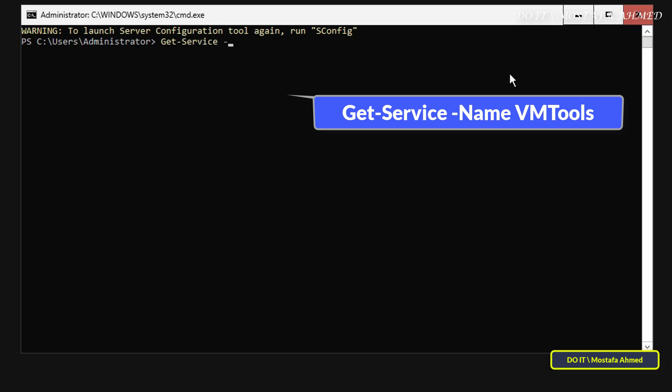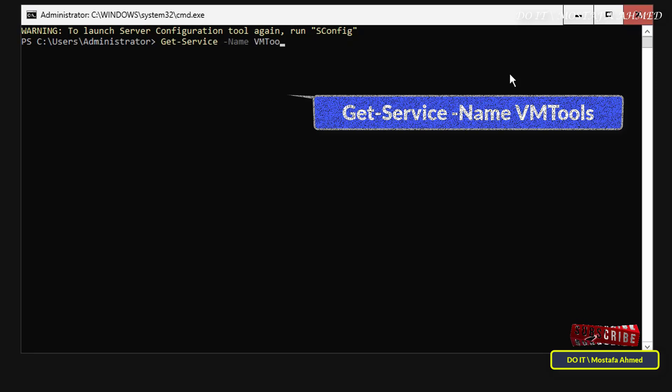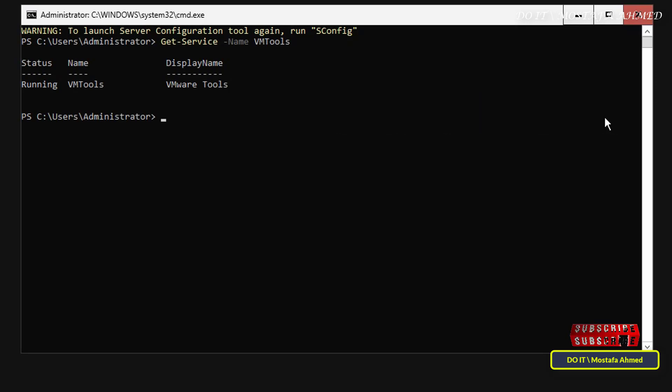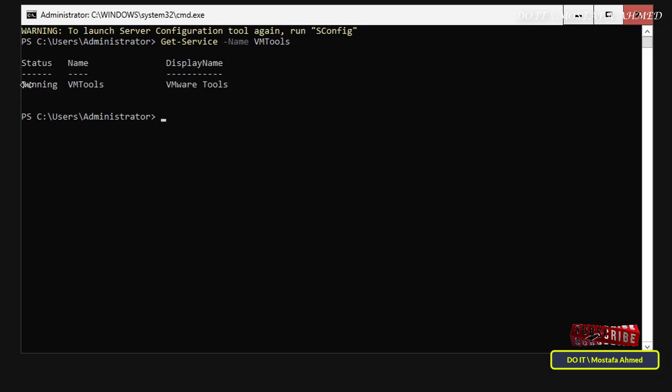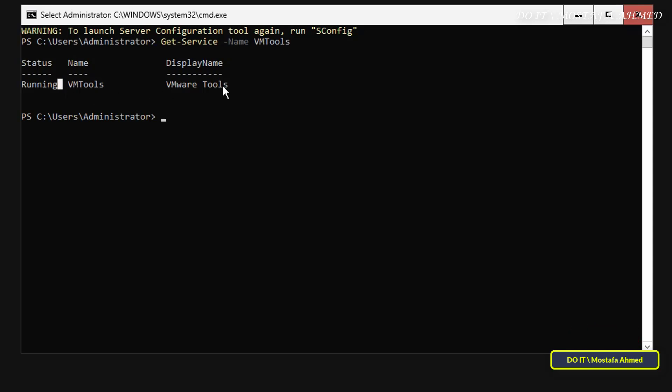I will leave you the command in the description of the video. If you see the status of the VM Tools service as Running, this means that VMware Tools has been successfully installed on Windows Server Core.